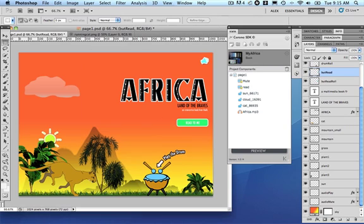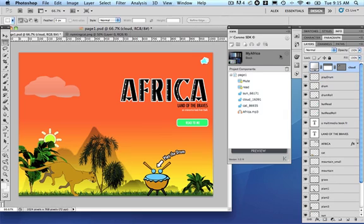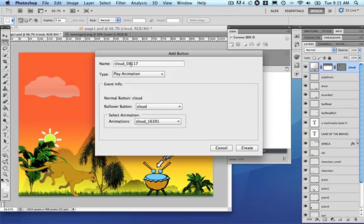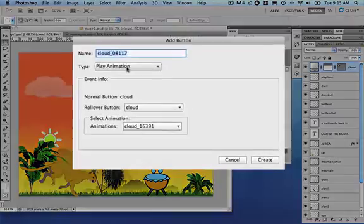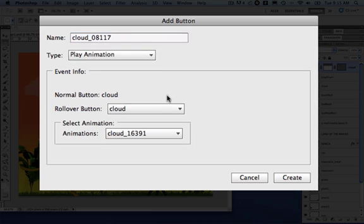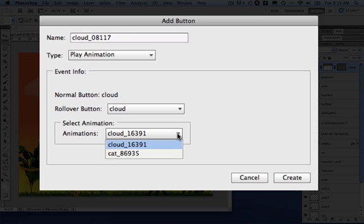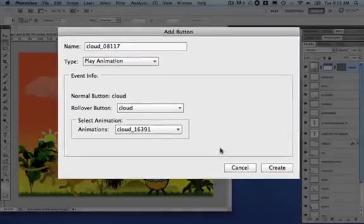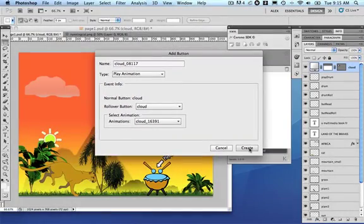Let's also click on the cloud. Let's select the name and say here in this case just play animation. Cloud does not have a rollover but as you can see here we have a few animations, the ones that we set to wait for request. In our case, let's use cloud and say create.